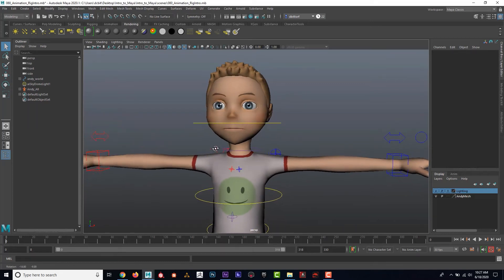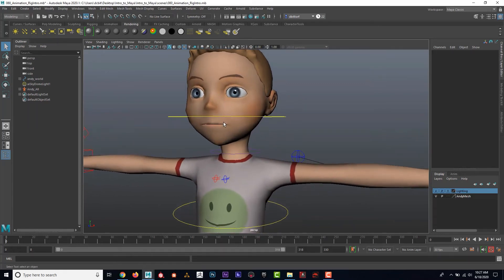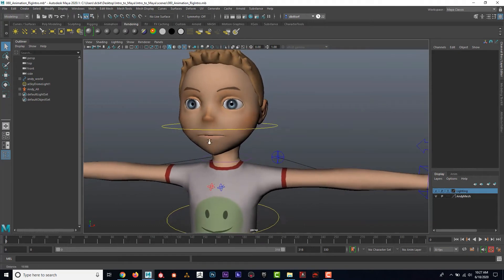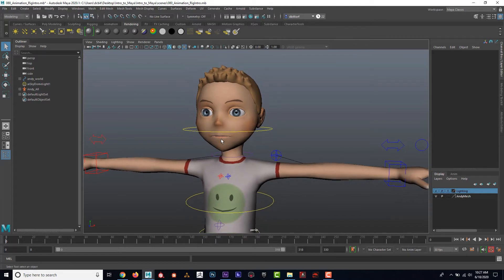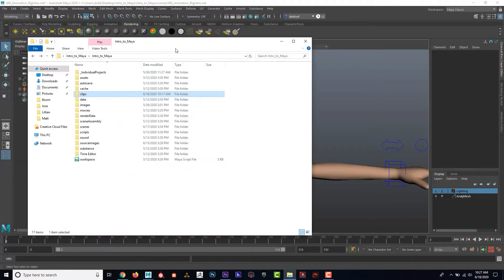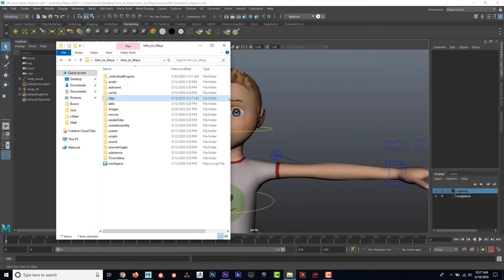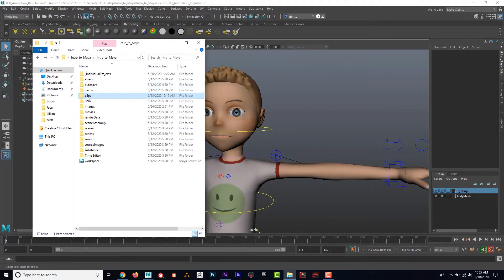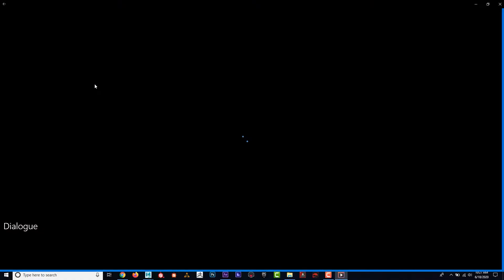Alright, let's make this guy talk. A lot of times it's referred to as lip sync because we want the guy's mouth and lips to match what's being said. So the first part of that is you're going to want to make sure that you record something. I've got a practice file in here, in the projects folder under clips. I've got a dialogue clip here.